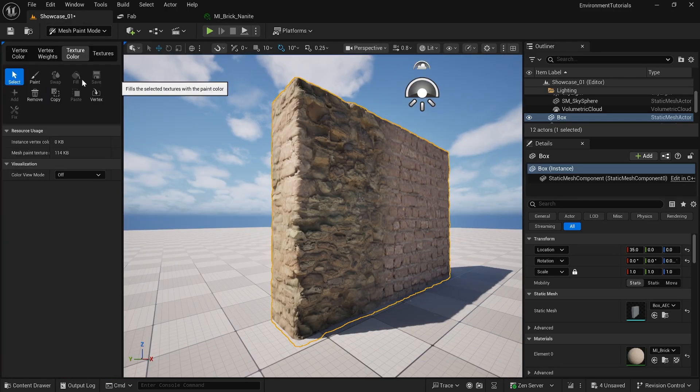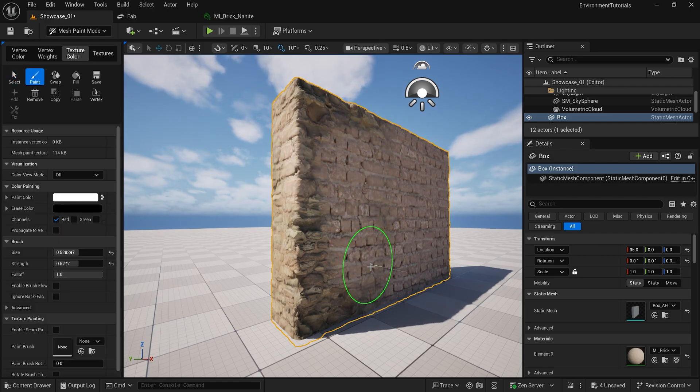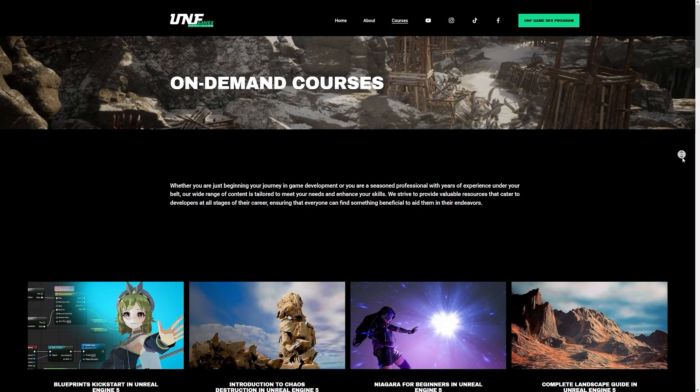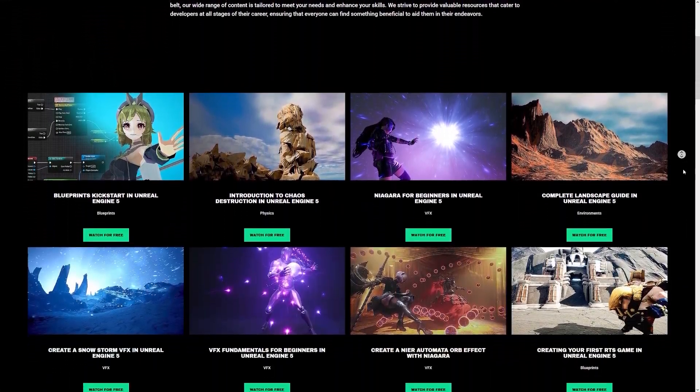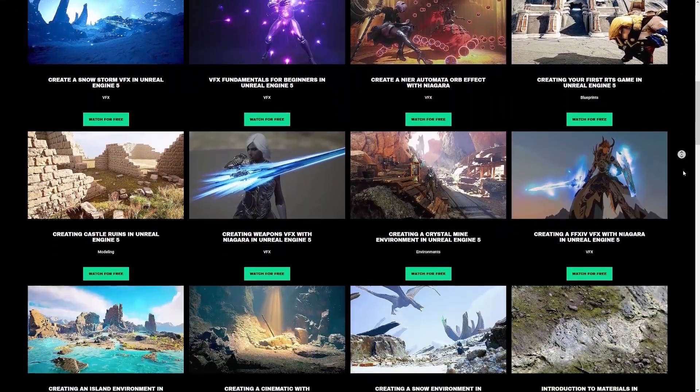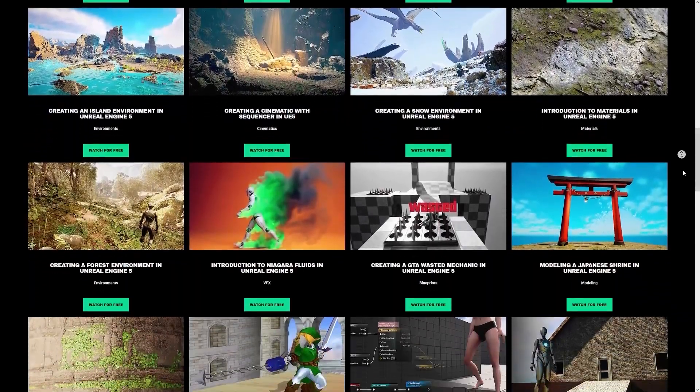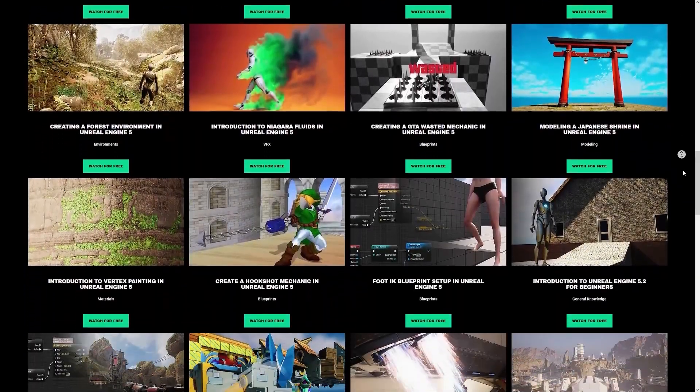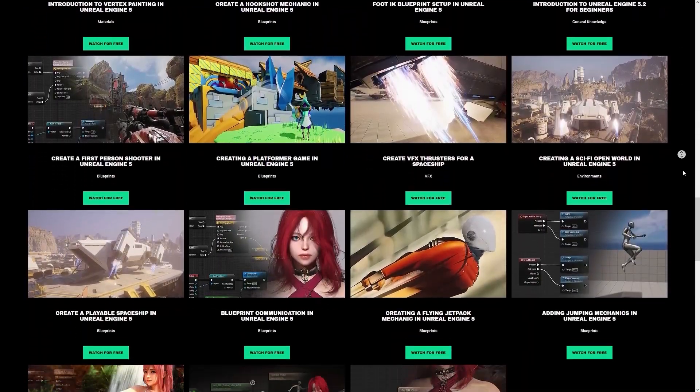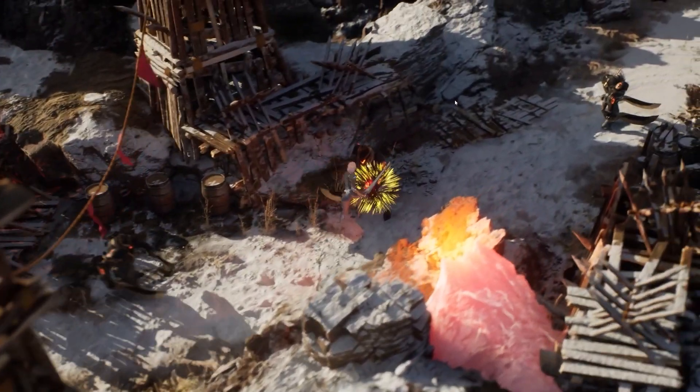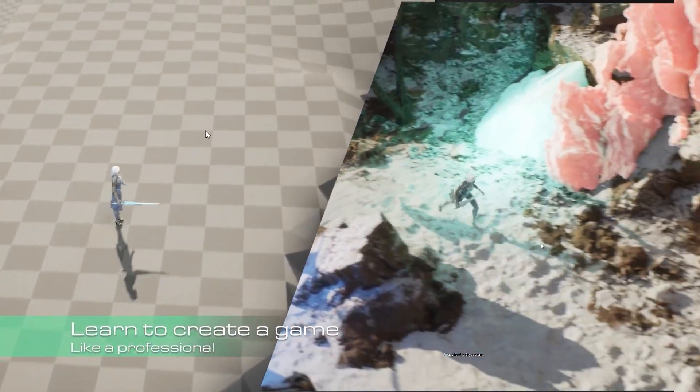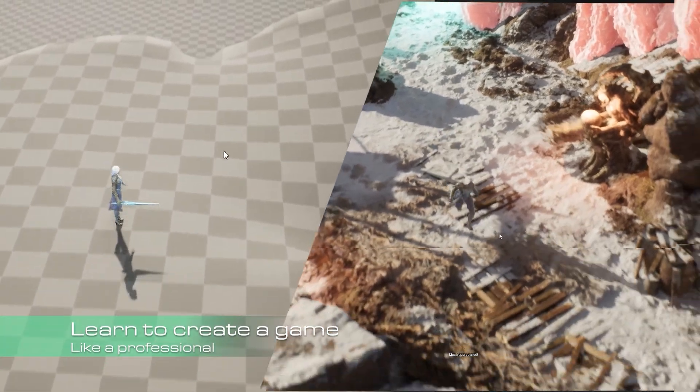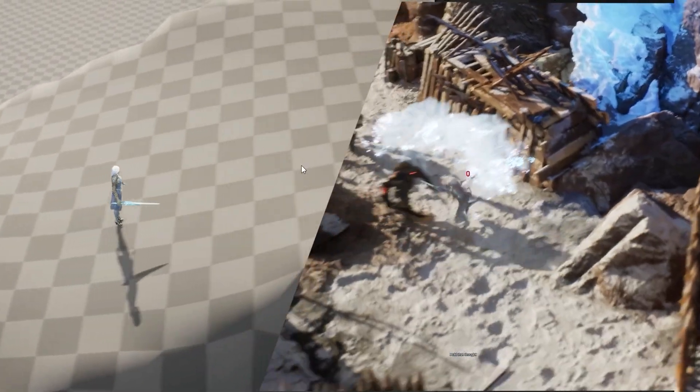I'm going to show you what exactly I'm doing here and how you can do it yourself. If you want to improve your game development skills, make sure to check out our on-demand courses for free. If you are a serious game developer, make sure to check our UNF game development program where you will create a game from scratch and publish it on Steam.